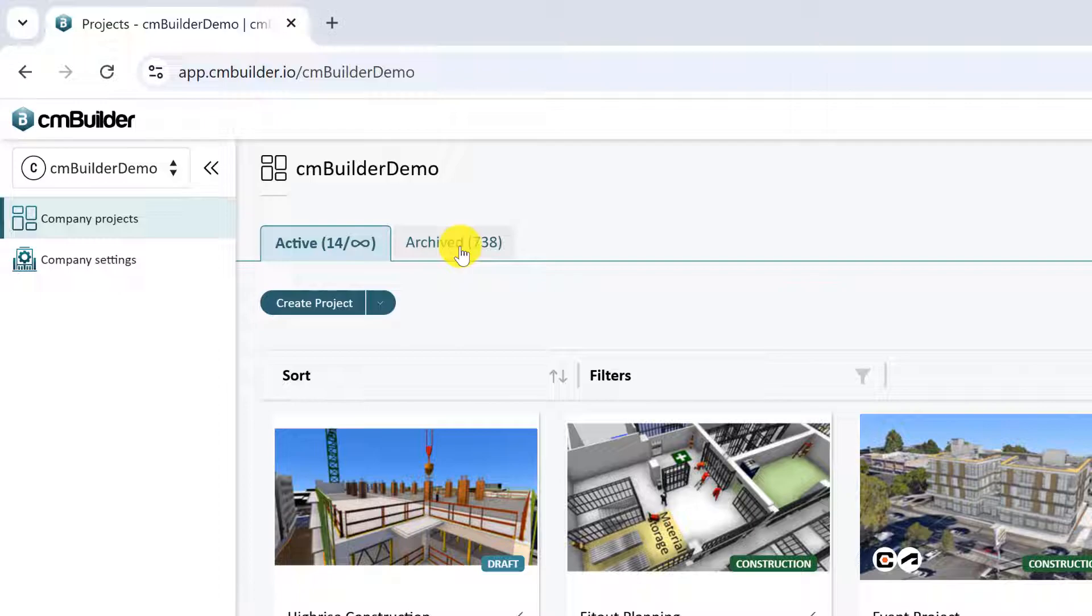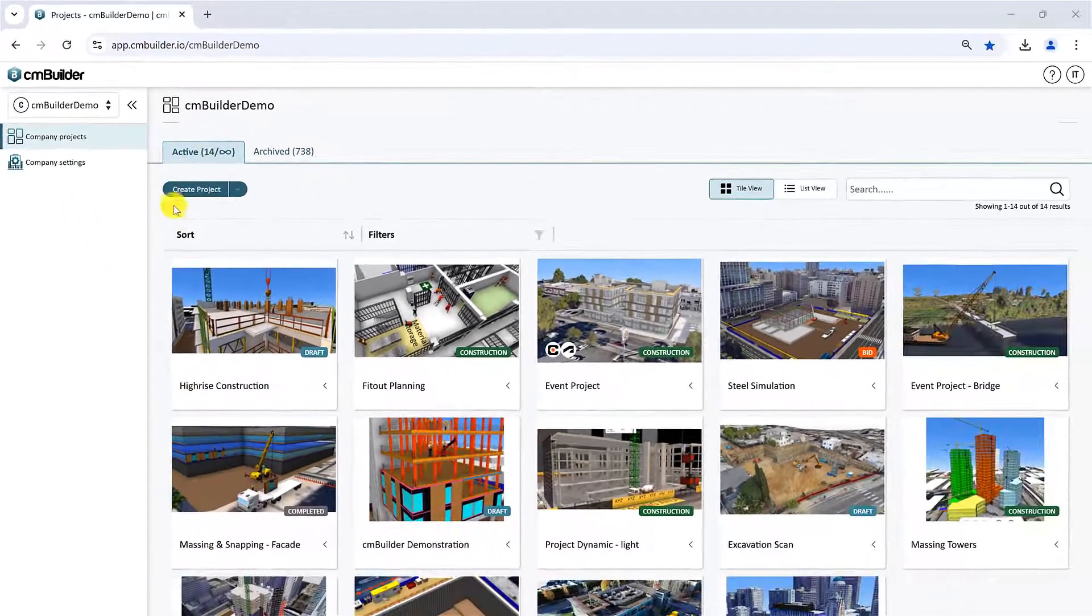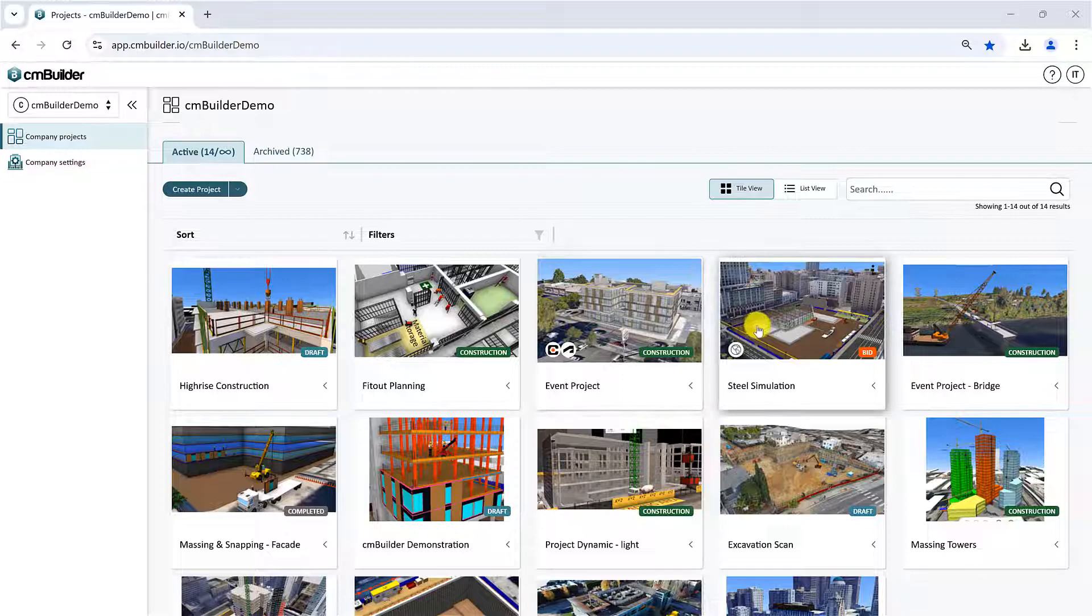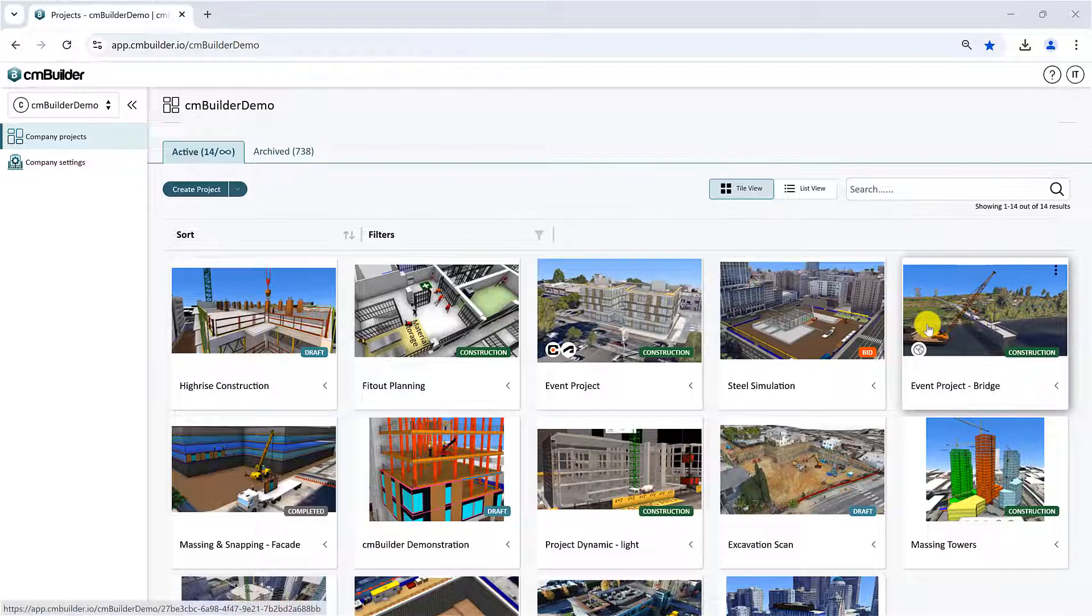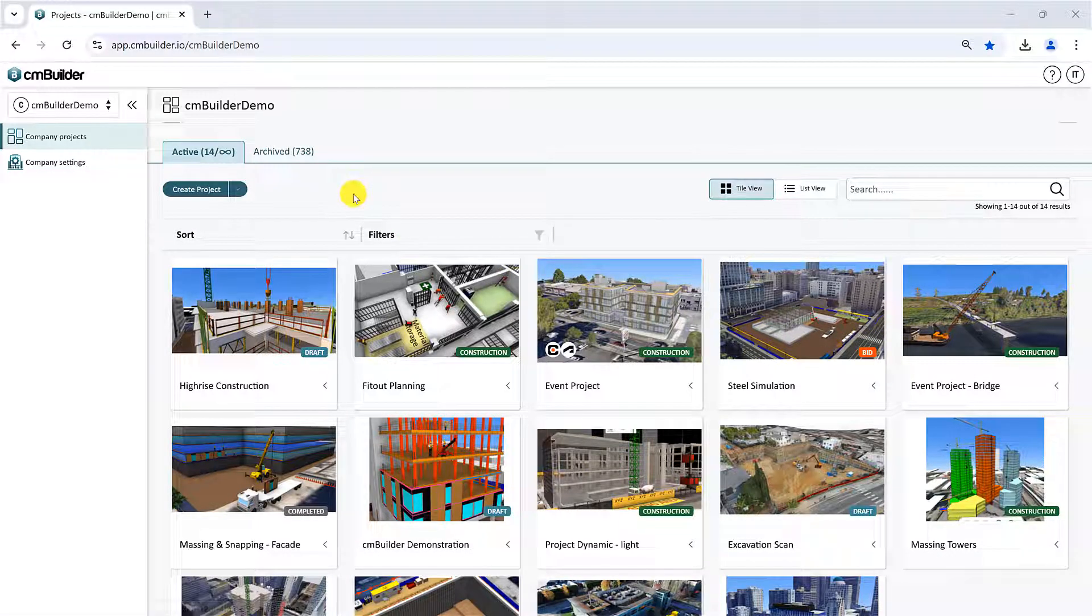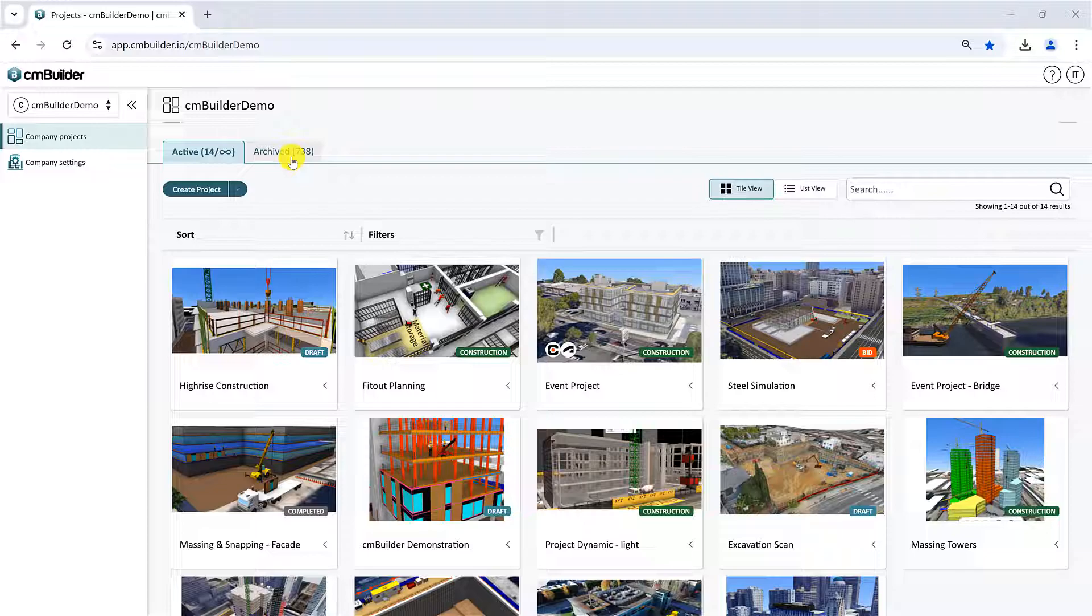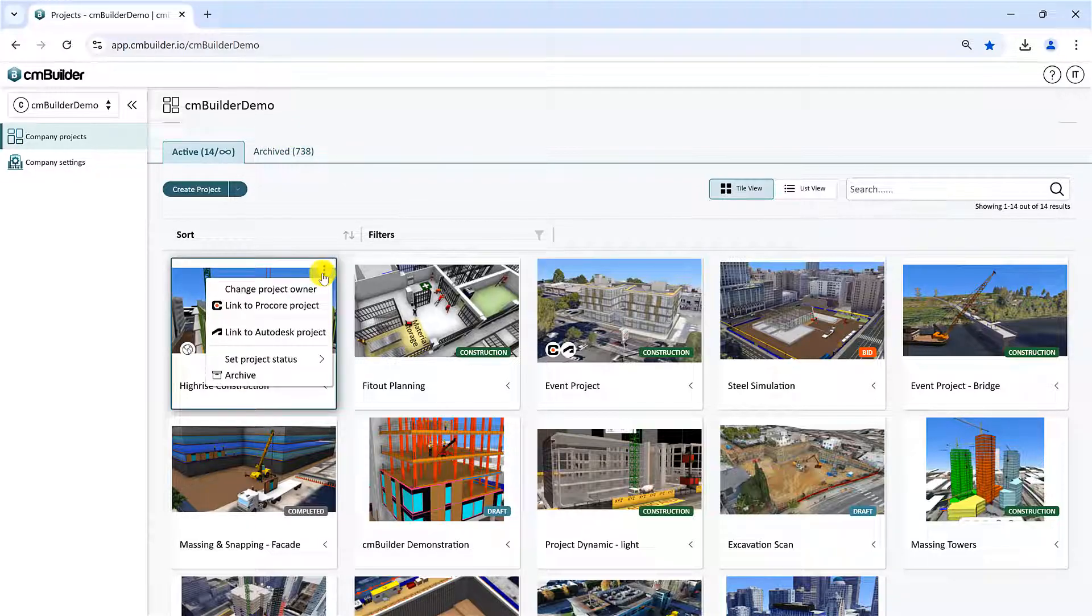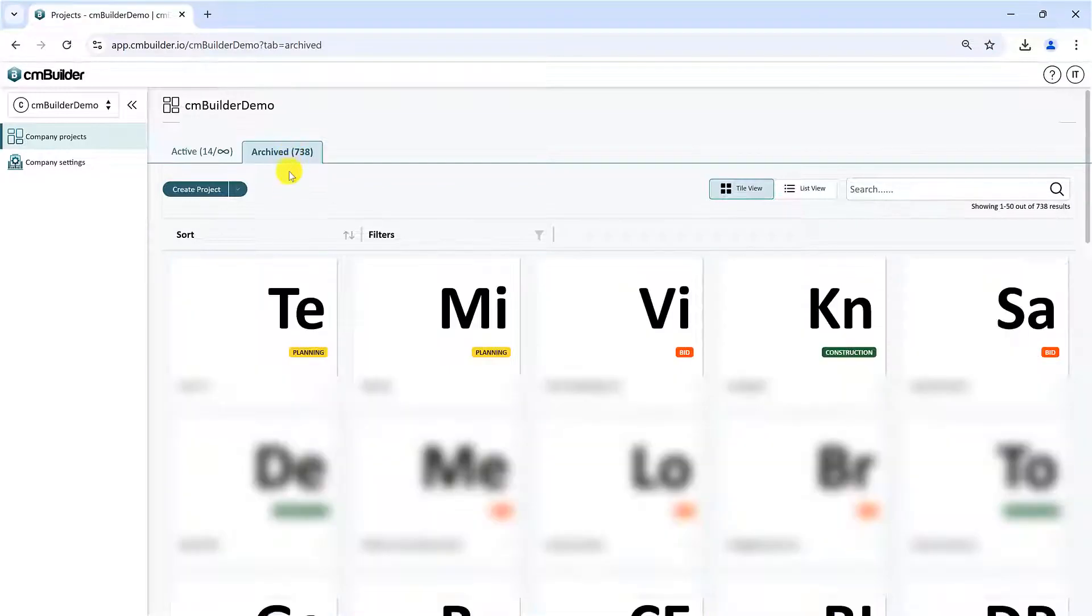An Active project is a project that users are currently working on. Active projects are both read and write enabled, meaning you can edit and share them, whereas an archived project is read-only, meaning you cannot edit or share it. You can move your projects across these tabs by clicking the three dots on the project card and selecting the Archive or Unarchive option respectively.